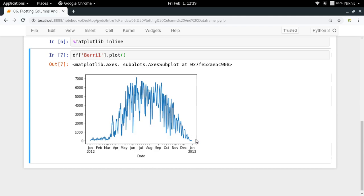This way we have plotted our column and we're getting some information from this visually - during January, February, or up to March, very few people are interested in cycling through Berry1. But as we go through the middle months of the year, the number of cyclists passing through that lane increases.